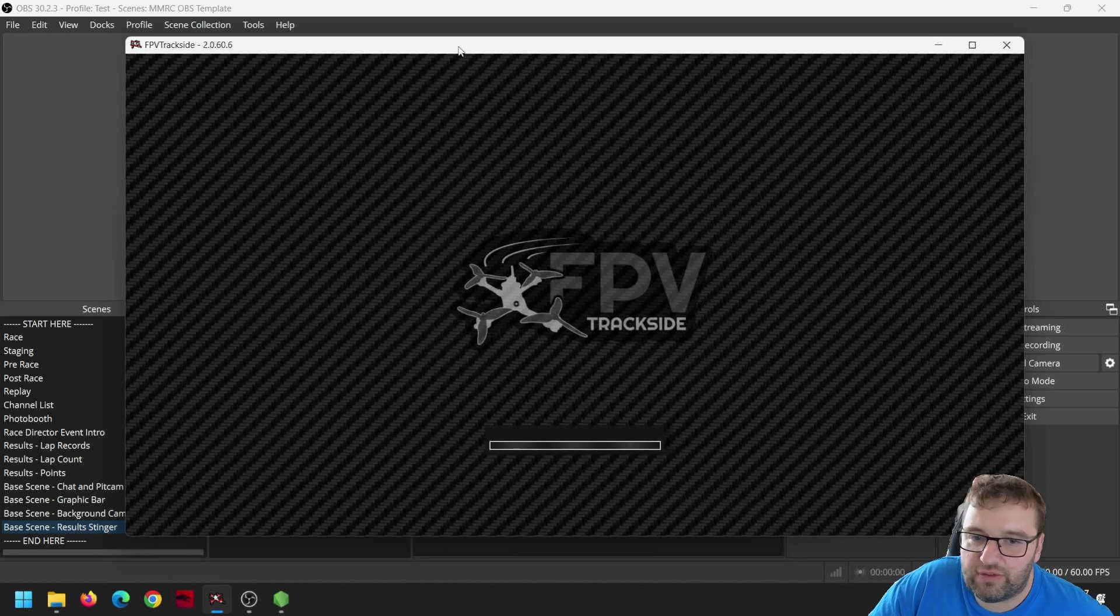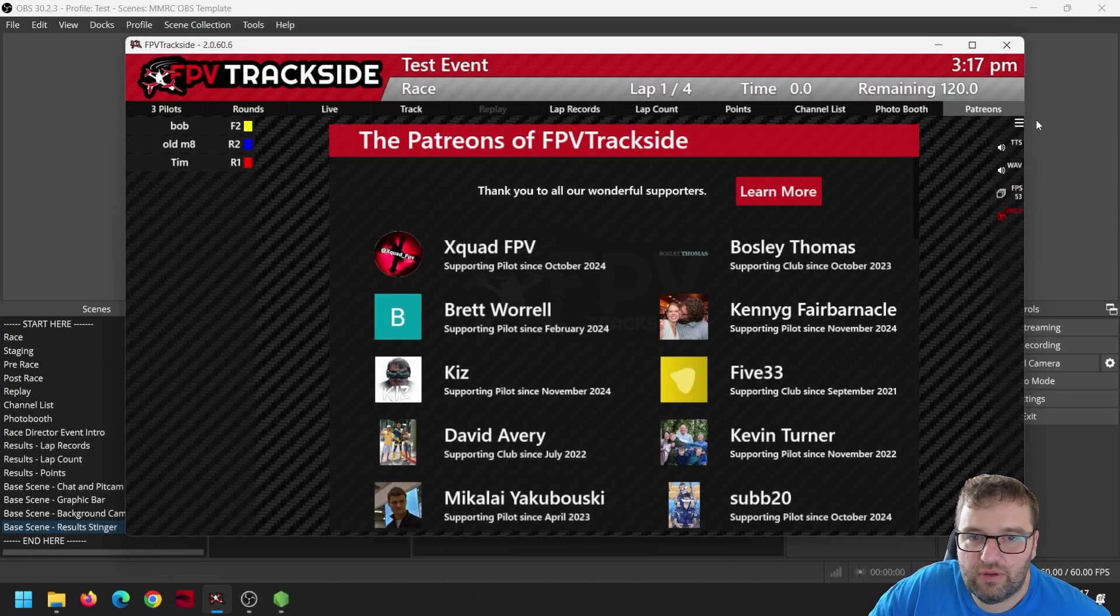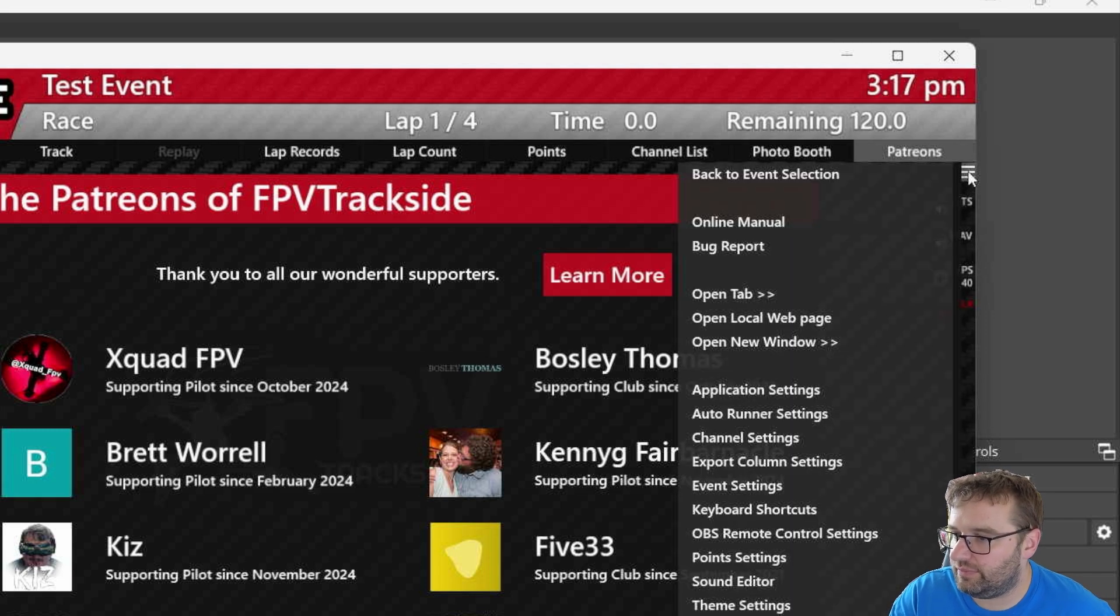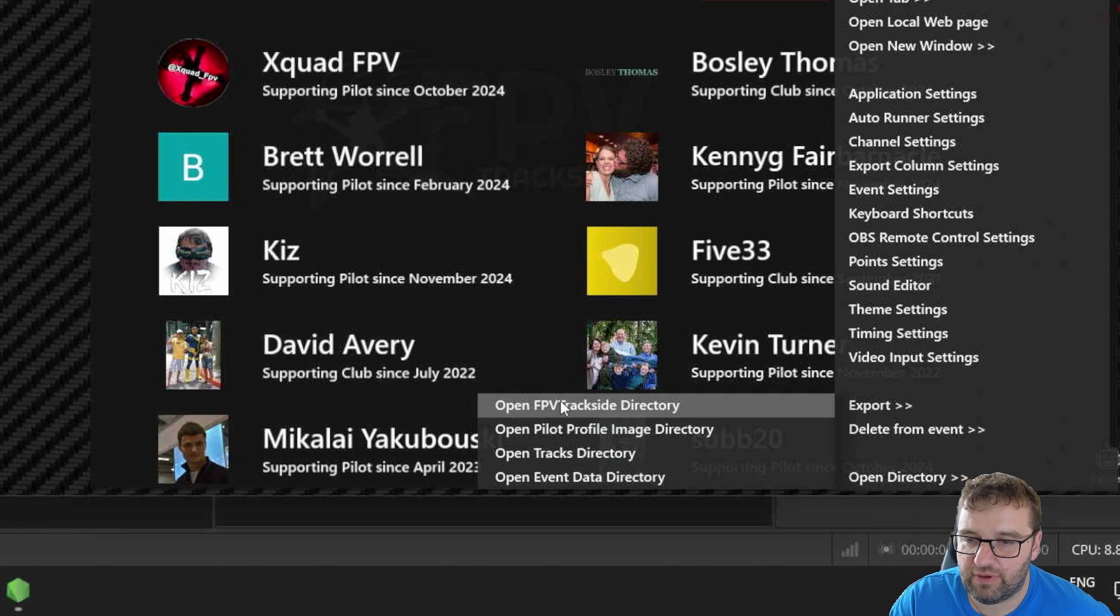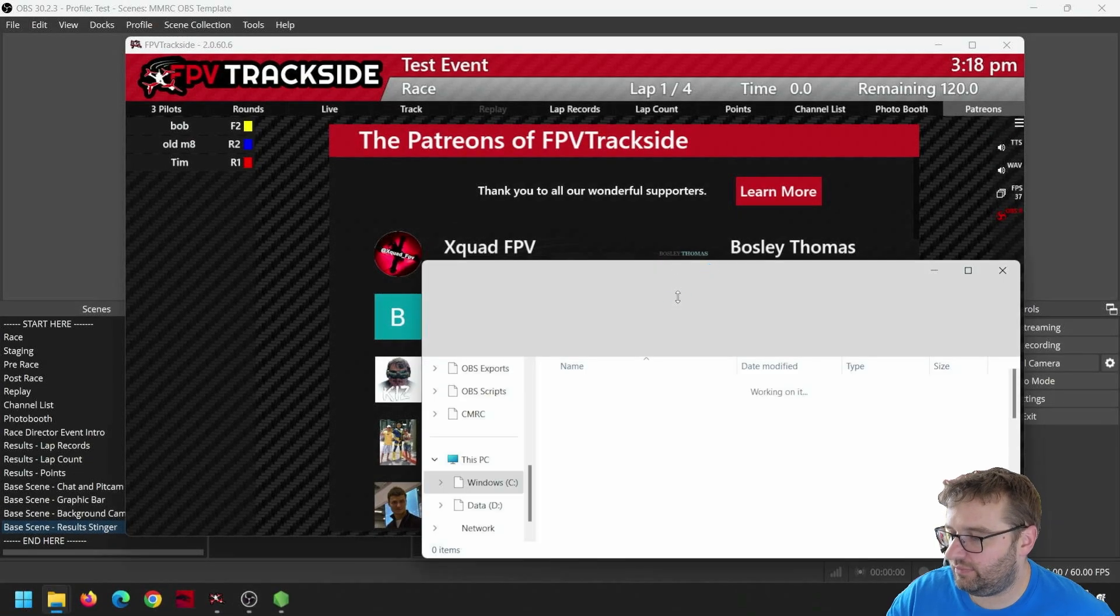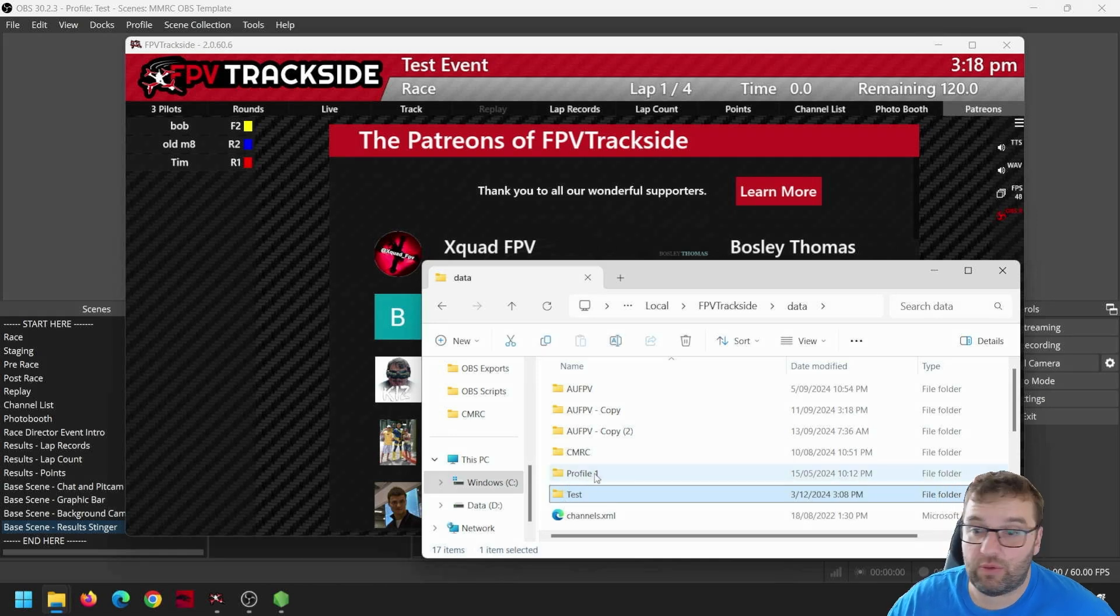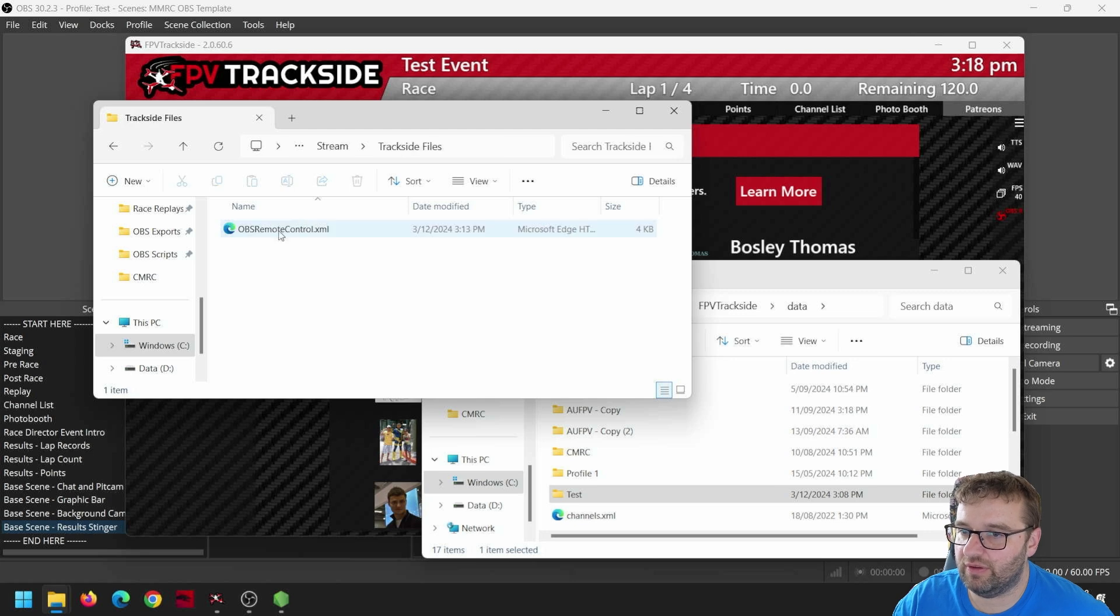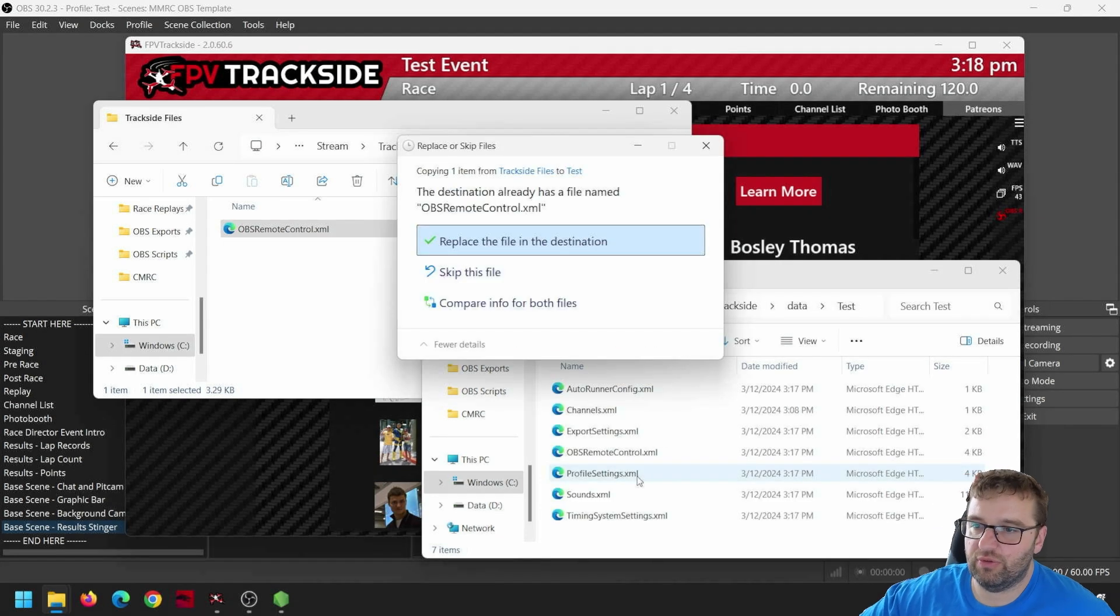So open Trackside, choose an event with your theme, with your template. When this loads, you might see that you've got the little OBS remote control icon there, but it's red, which means it's not working. So click on the hamburger menu, go down to the bottom and open directory, FPV Trackside directory. This brings up a folder. And in the data folder there, you're probably going to have a folder that will represent your profile. And in the stream folder, I've got Trackside files and in there is a OBS remote control file. So copy that and just chuck that into your profile folder and replace it.